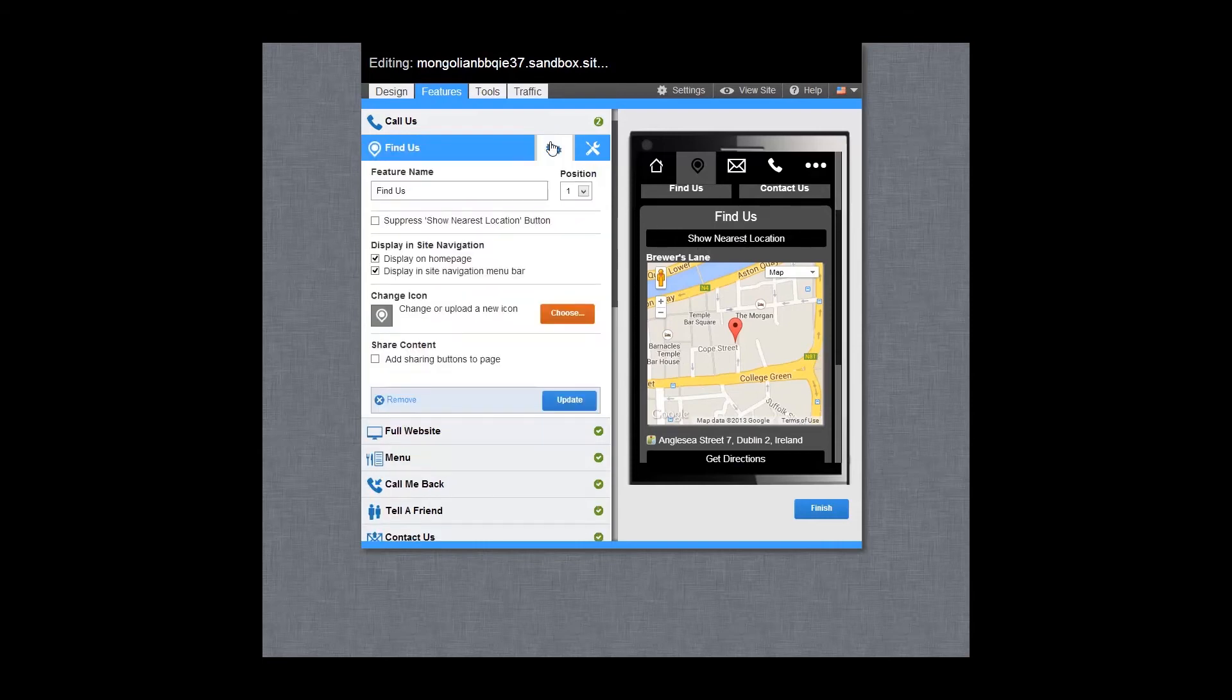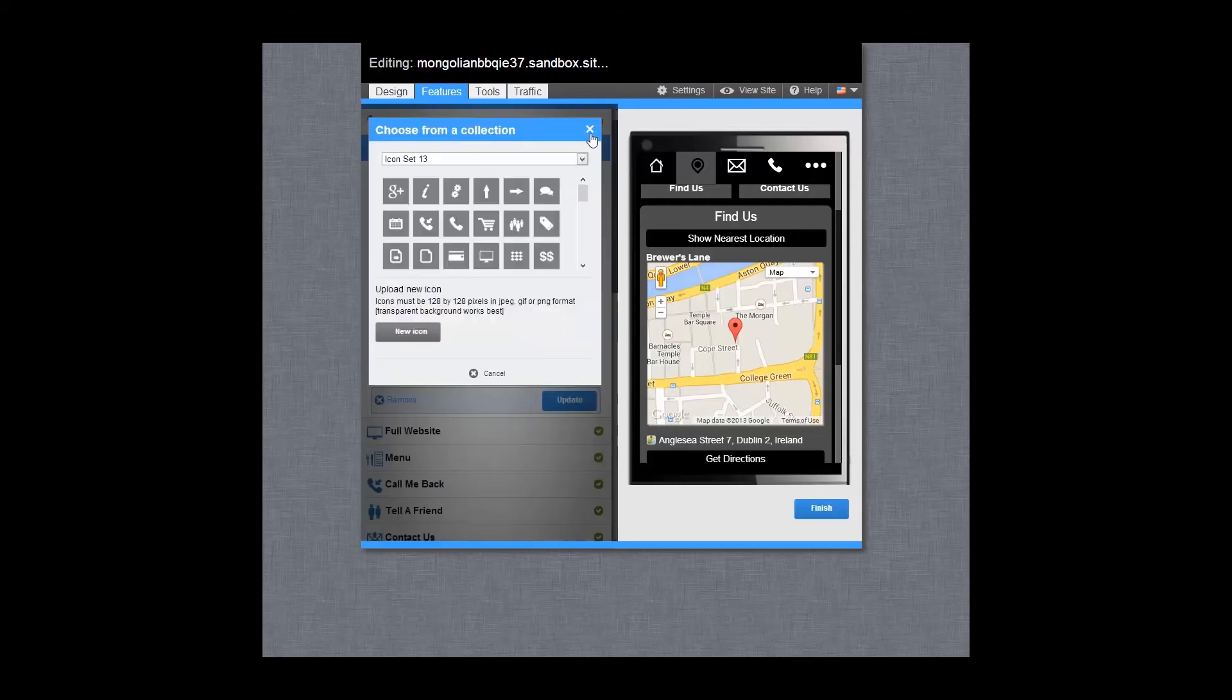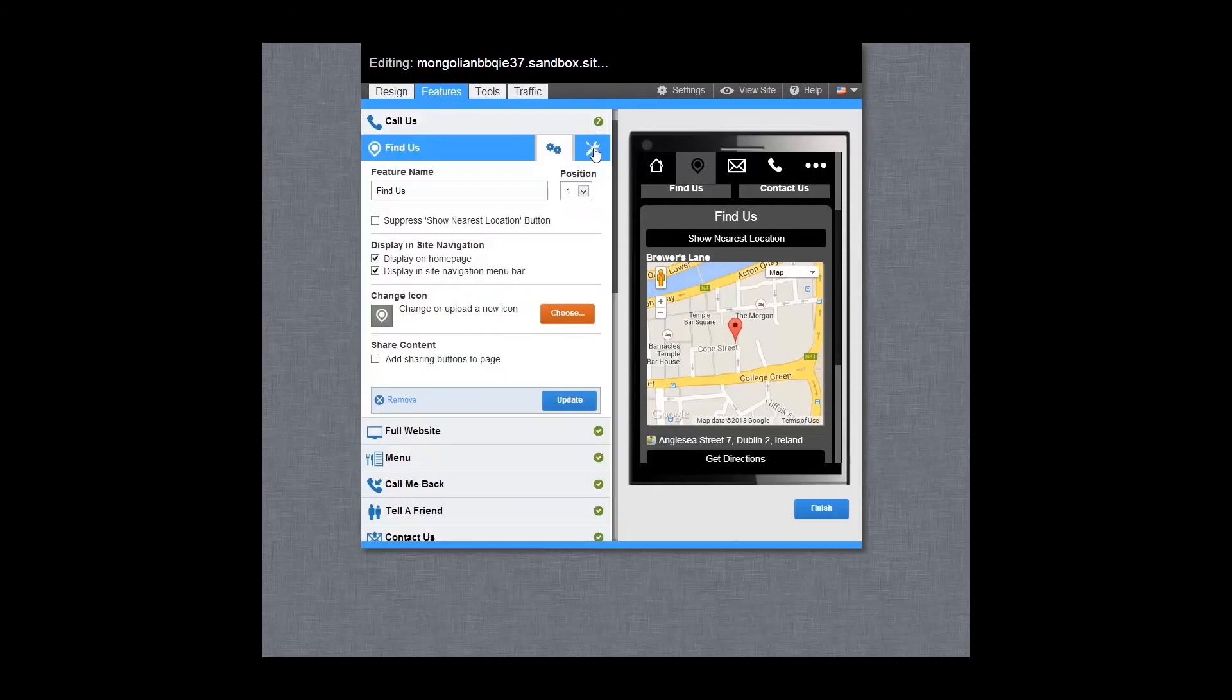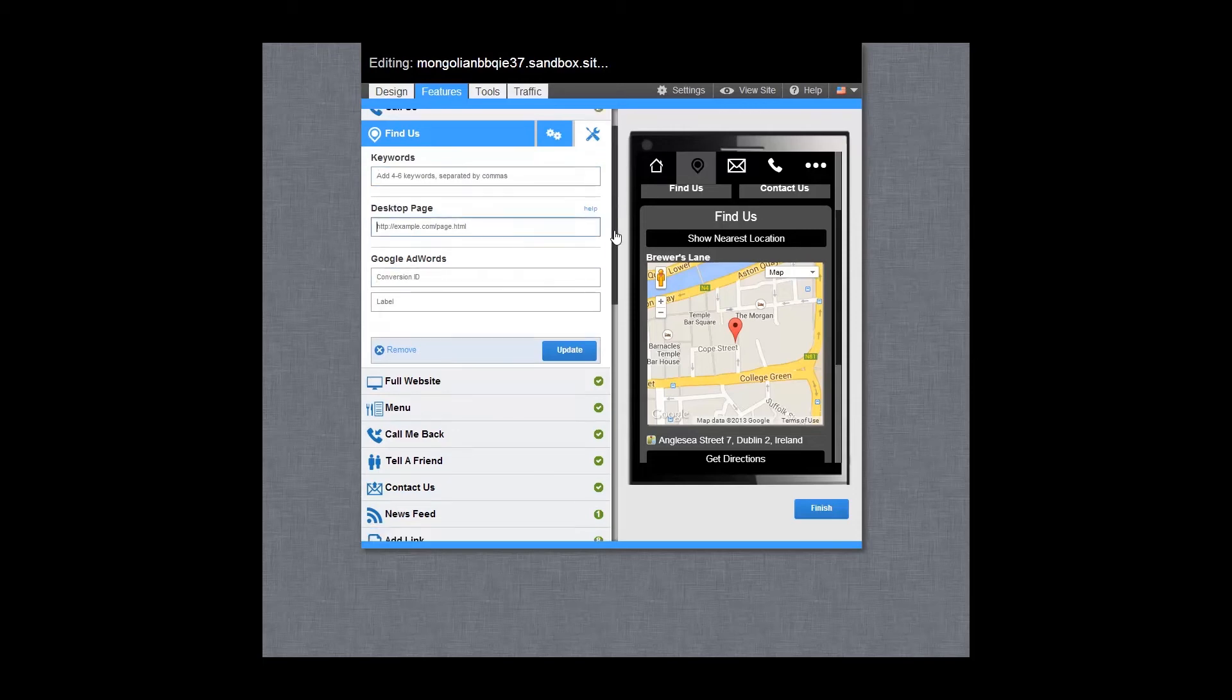There is an options and tools tab available in each feature where you can change the feature name, the position on the homepage, change or upload an icon, add specific keywords, Google Adwords and also the URL to the corresponding page on your desktop site for automatic redirection.